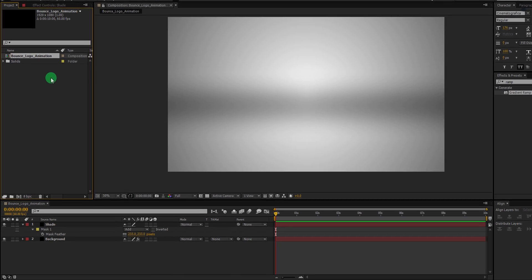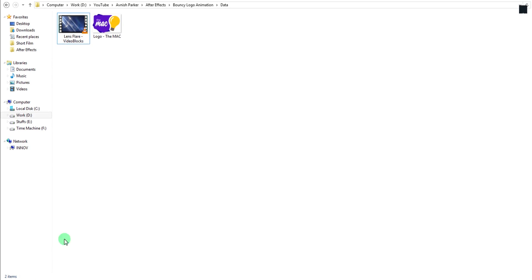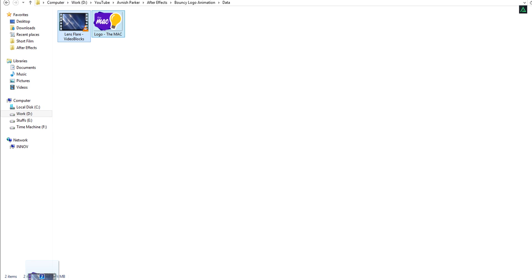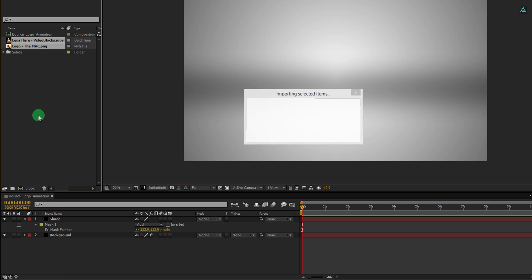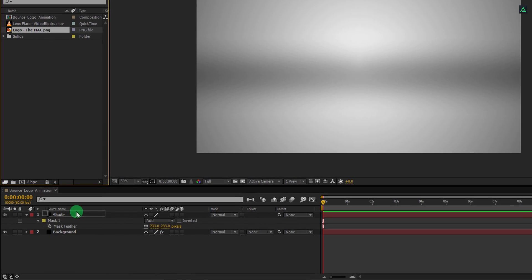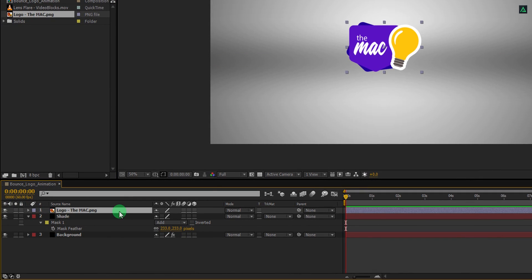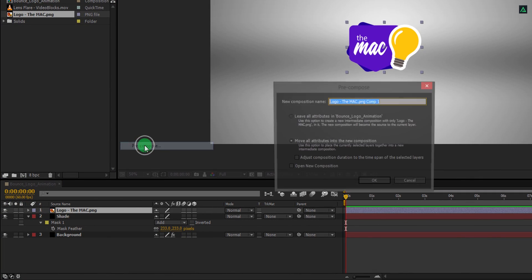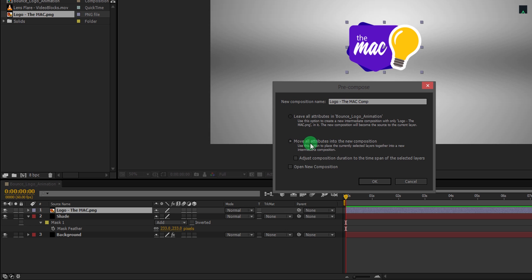It's time to import our files into the project. You can download these files from the link in the description. Place your logo on top of all layers. Now right click on it and choose pre-compose. Let's call it logo comp and make sure to select move all attributes into the new composition.